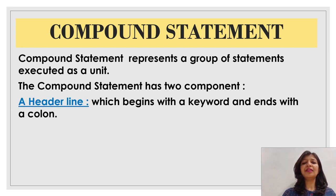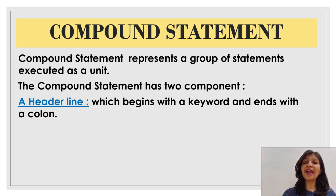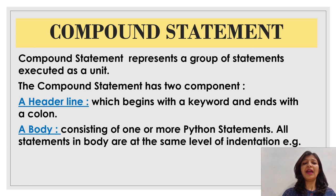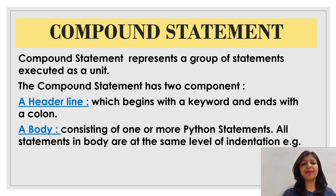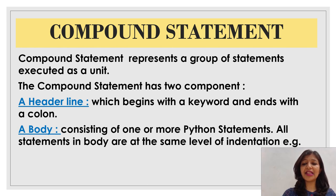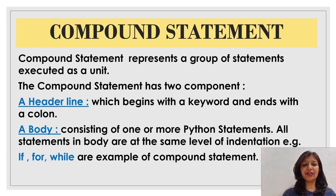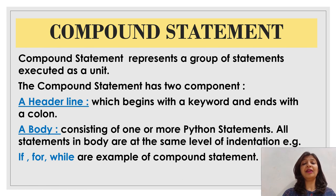Headline which begins with a keyword and ends with a colon. And the body which consists of one or more Python statements. All statements in Python are at the same level of indentation. Examples are if, for, while.